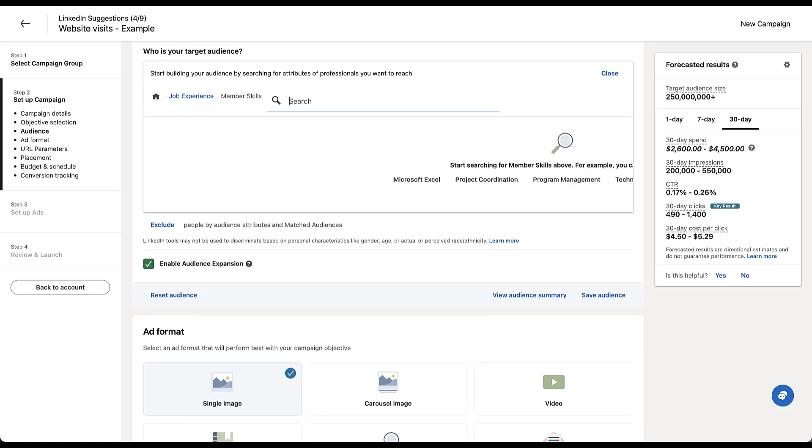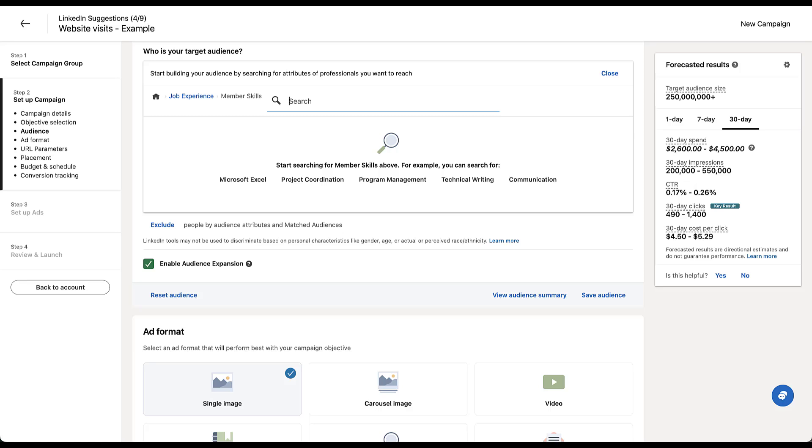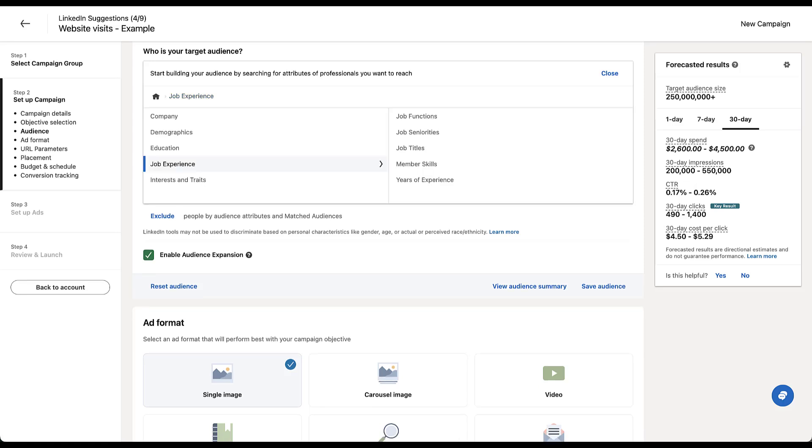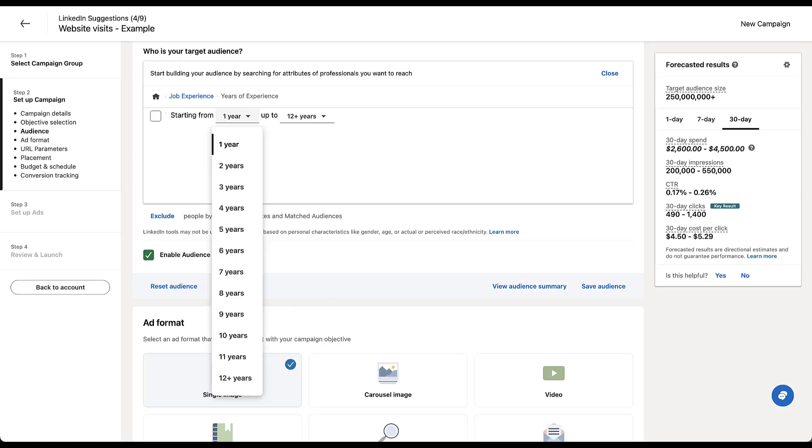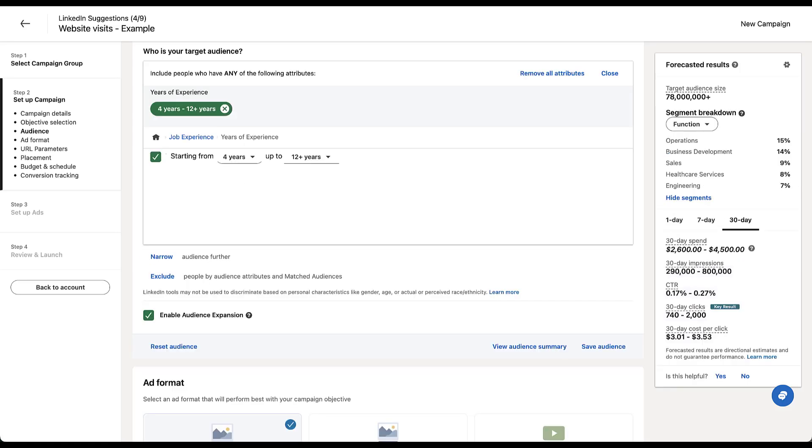Next, you can target based on member skills. Again, this you just start typing in. These are a little more helpful. Maybe somebody's good at project coordination, management, technical writing, whatever skills you need, start searching for them in here. Odds are, you'll probably find some people who have the skills you're looking for. Lastly, years of experience. Now, this is if you're looking for people who have been in the industry for a certain amount of time, who have been in the industry for four years or more, something like that. You can add this. But again, this is an estimate based on the information that people have provided to Google.